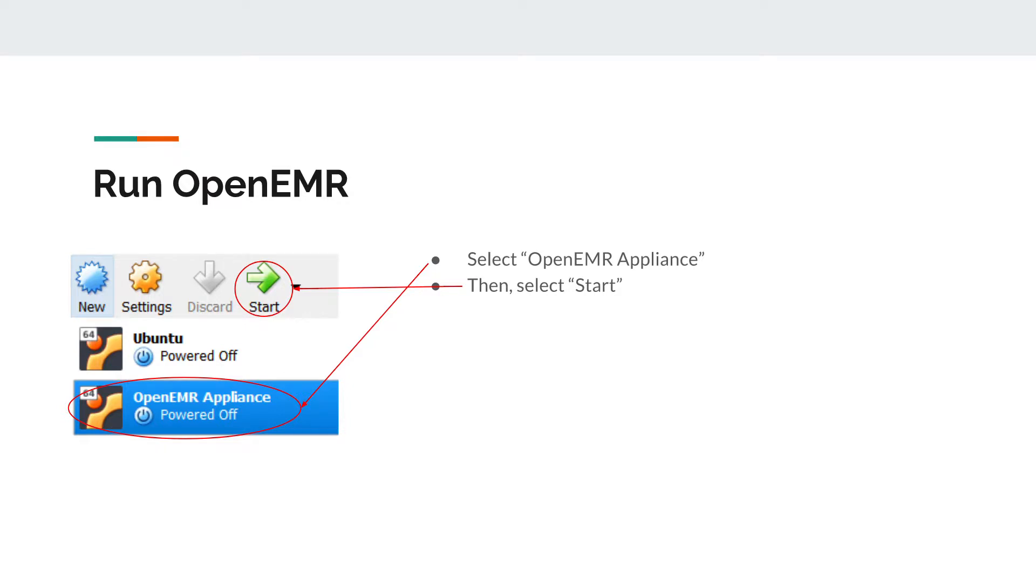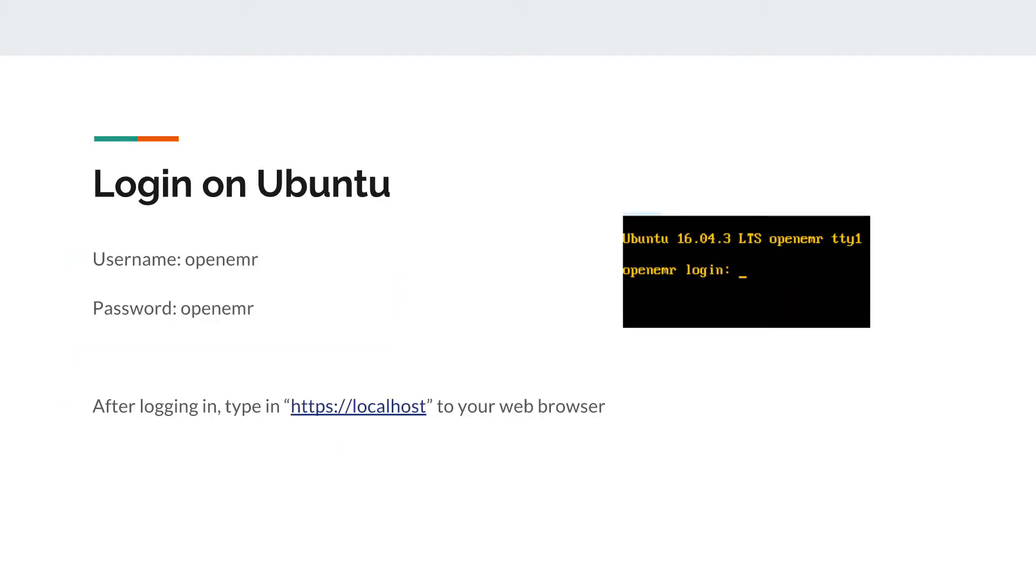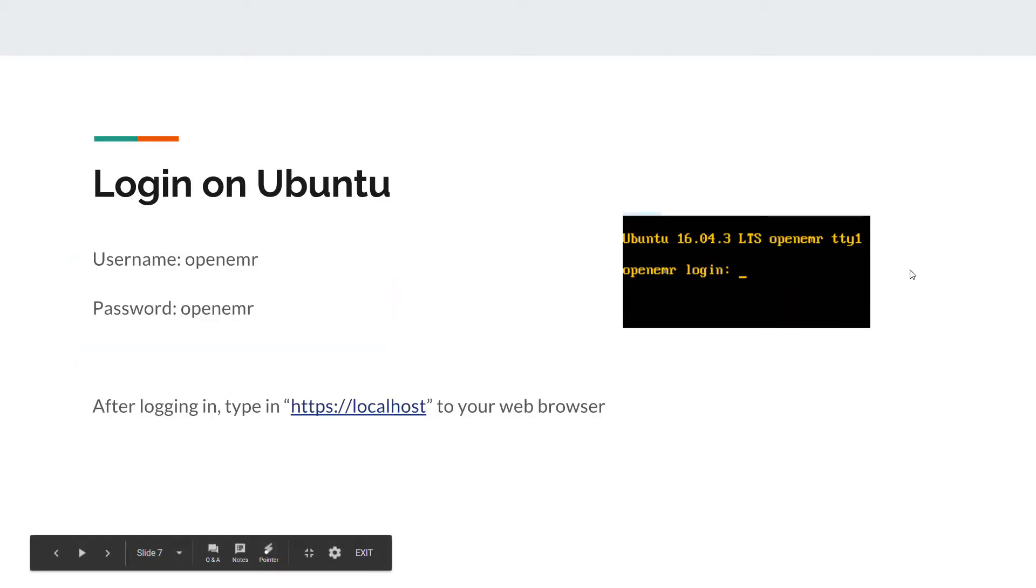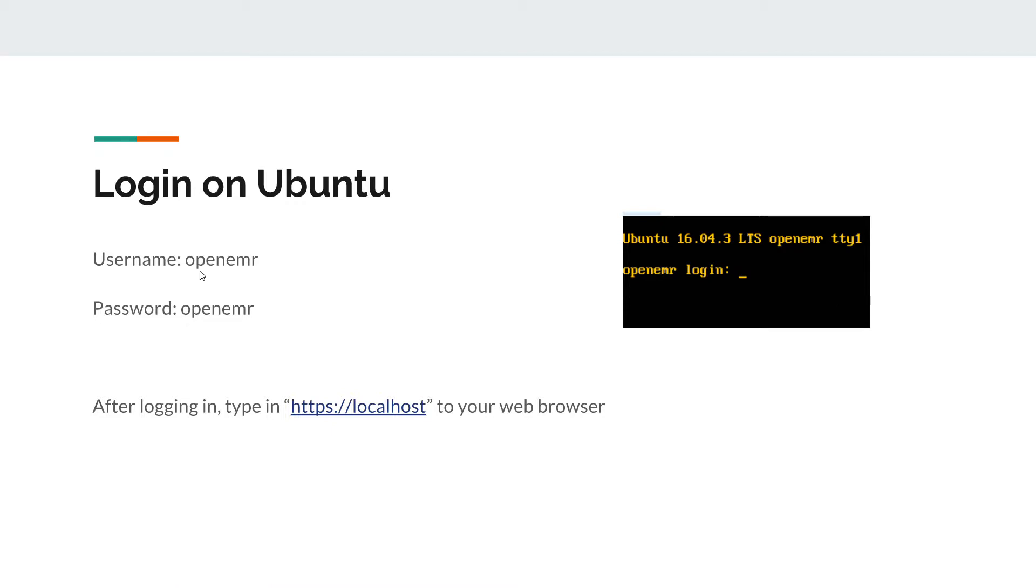Then you're going to run OpenEMR. First, select OpenEMR appliance on the left side of your VirtualBox and click start. Eventually a page like this will appear. Type in openemr for the login and openemr as the password. It's case sensitive, so keep it all in lowercase.